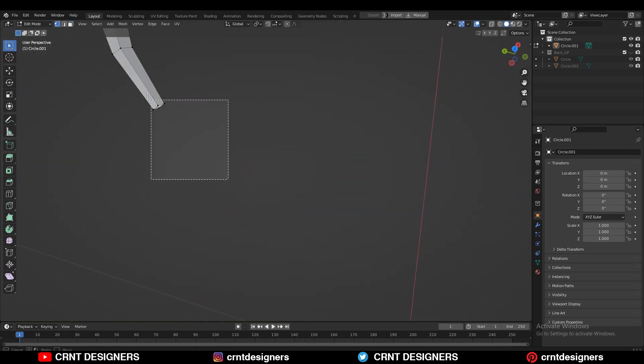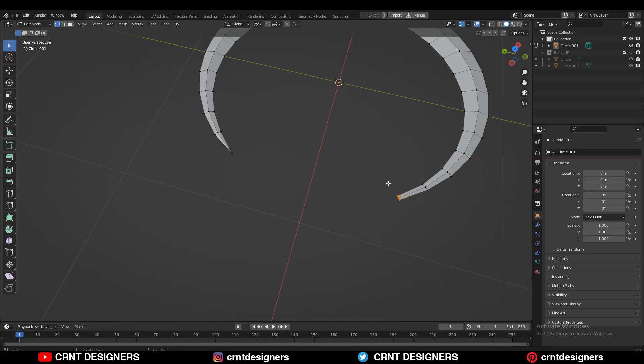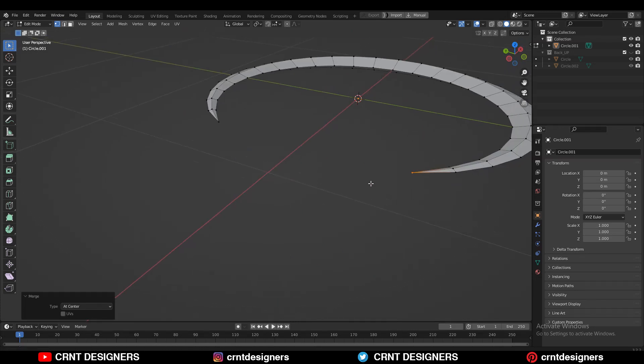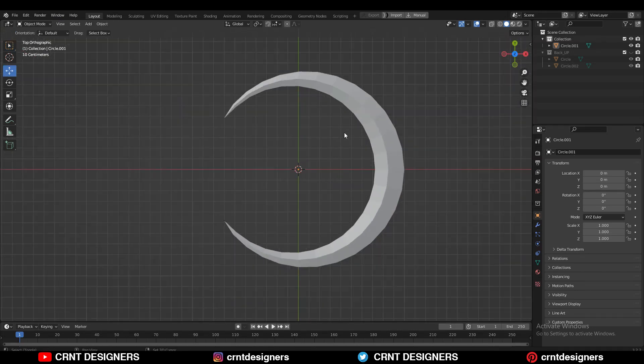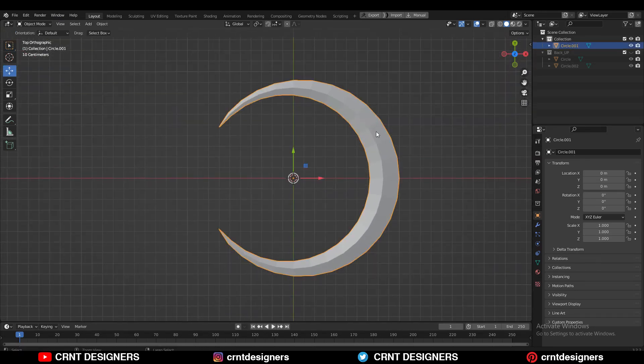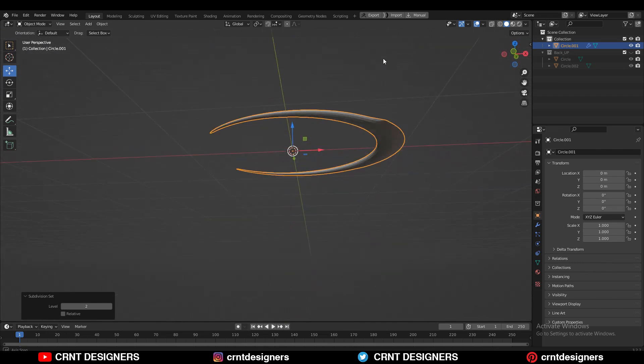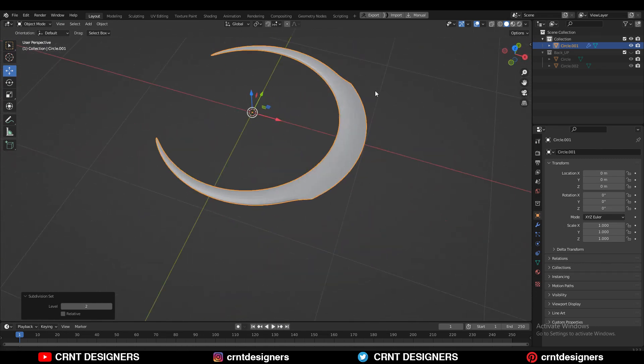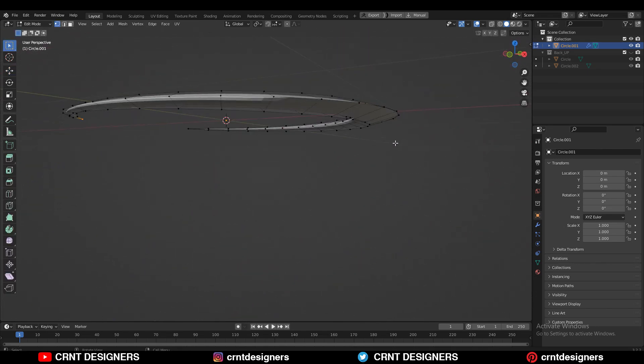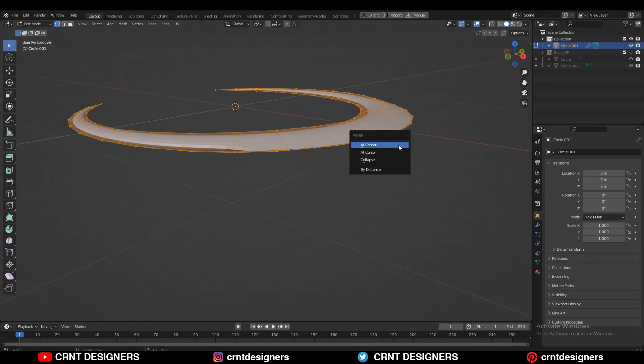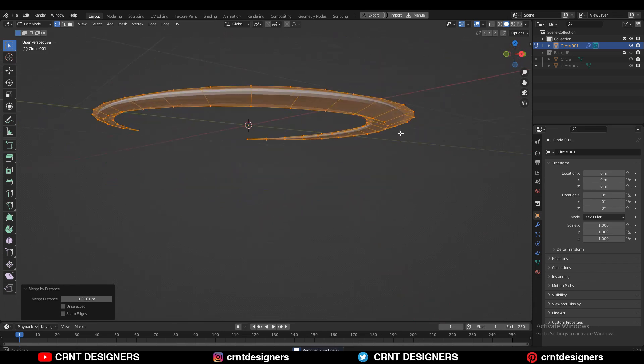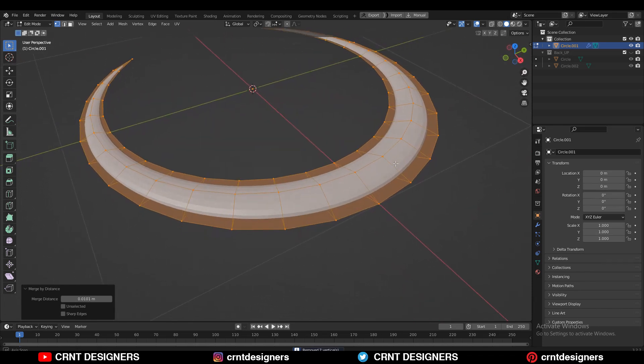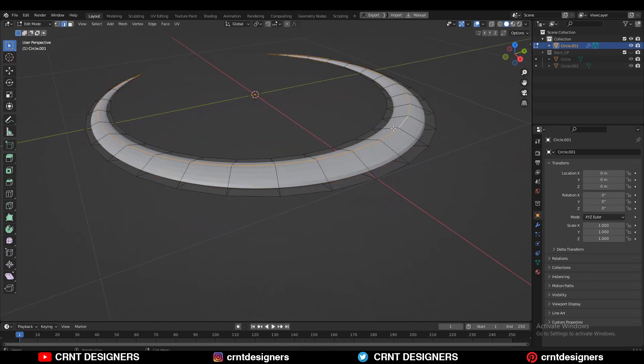Then select these vertices and then merge them at the center in this way. Then you can hit control 2 to add the subdivision surface modifier. And here we are facing a little bit difficulty because of the double vertices. So select everything and press M and merge by distance. And now you will get a smooth form at there.